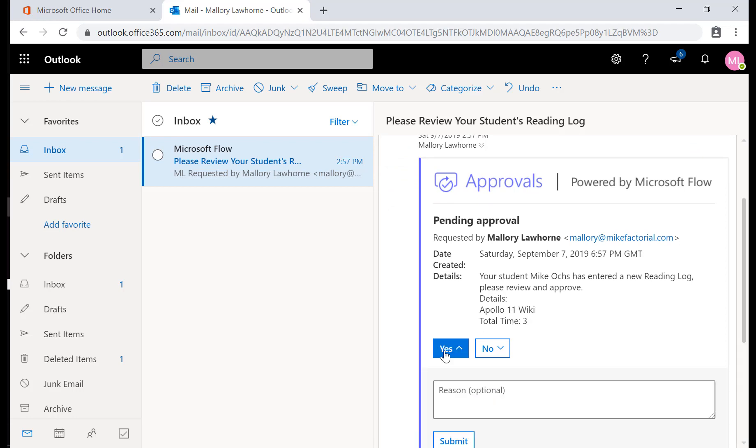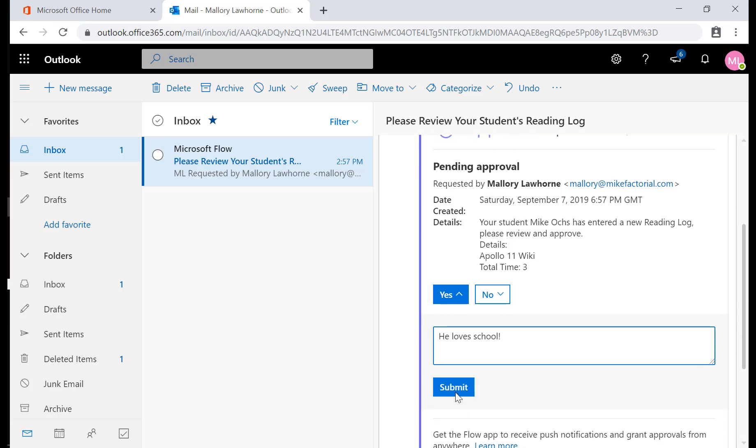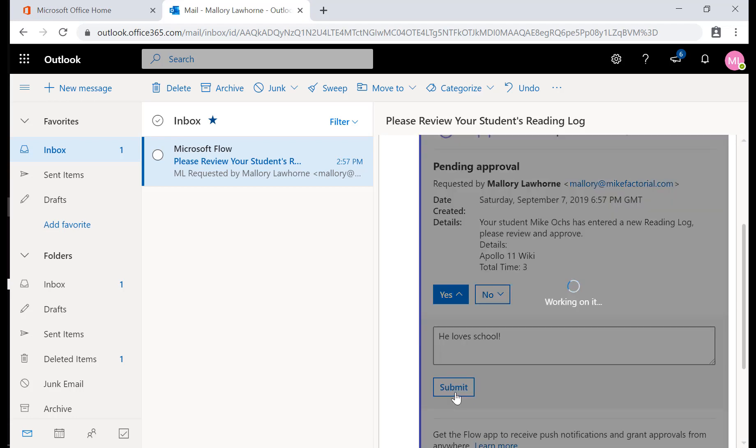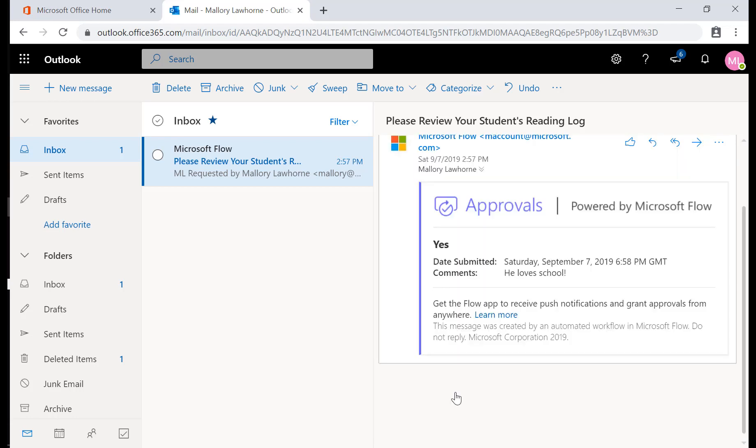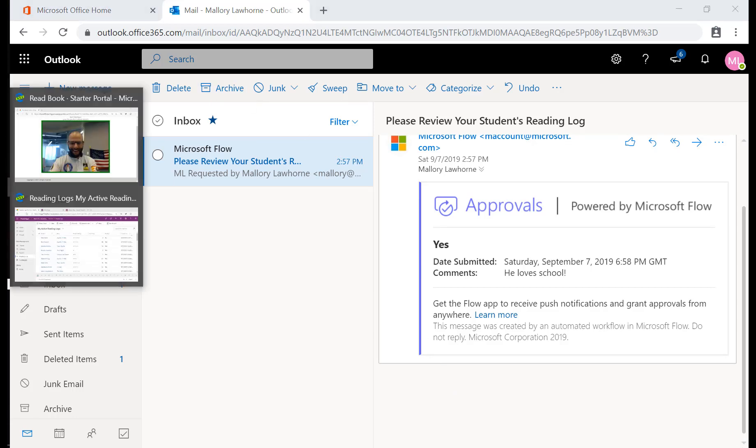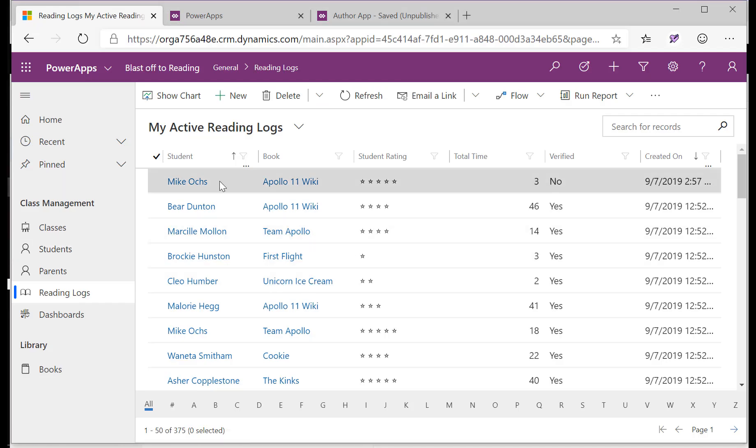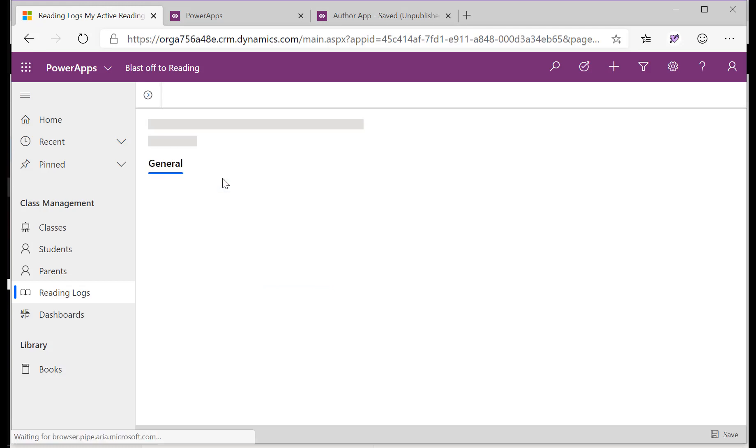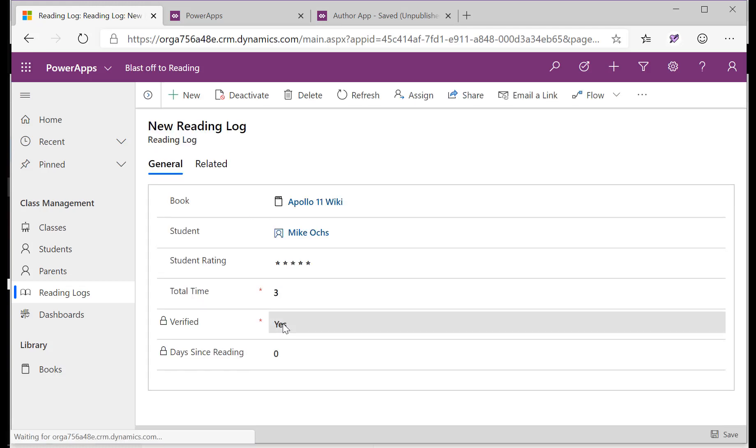As a parent, I get an email once Mike completes his reading, and I can use flow approvals to put in some comments and confirm that this reading actually happened. And when I submit it, it will update the reading log for the teacher to review. And in that way, the teacher can see all of the reading that the class is doing and make sure that the parents are involved in the process.